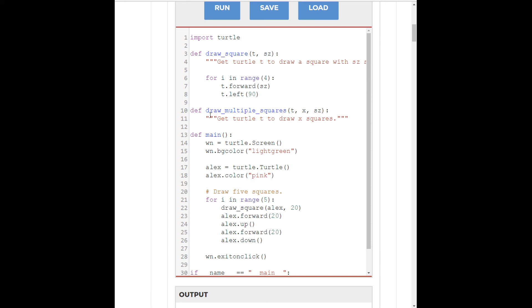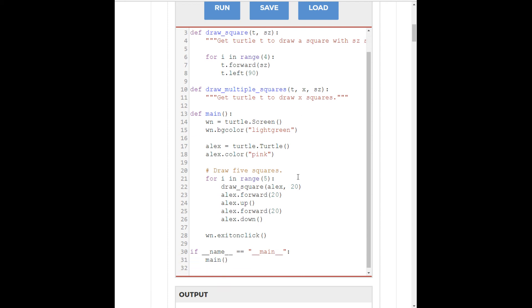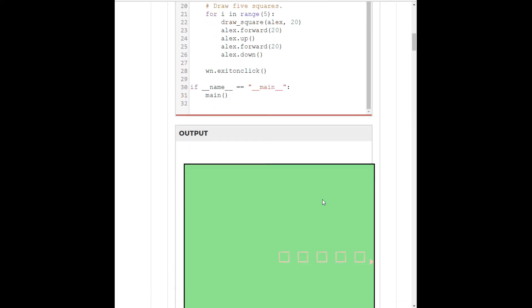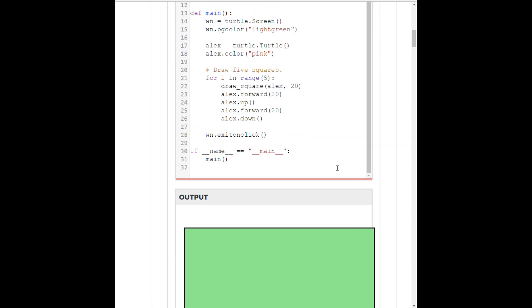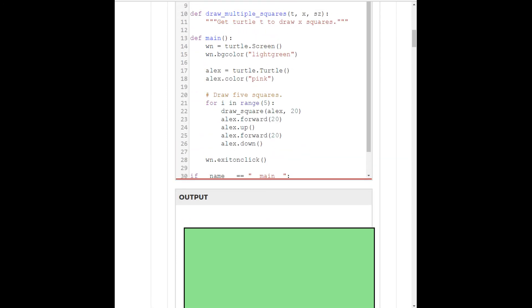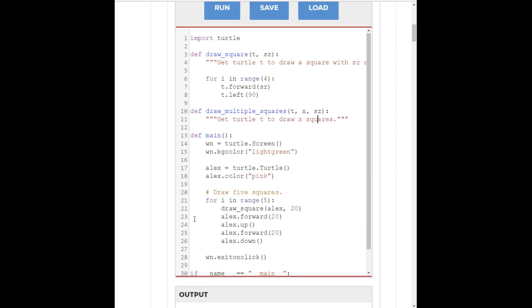try to refactor that so that you can call draw multiple squares to just have Alex draw a bunch of squares, up to as many as you want in a row. So, give that a shot if you want to challenge yourself on exercise 1. See you again next summer. Bye.